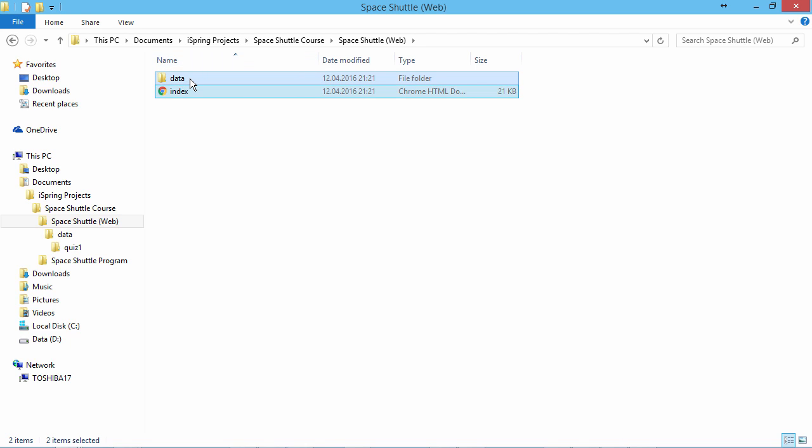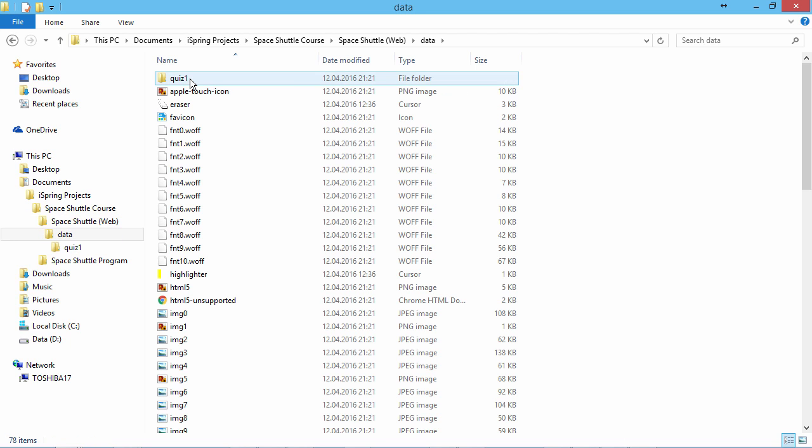These should also be kept together, like your PPTX file and project folder. After publishing, these files cannot be edited or converted back to PowerPoint format.